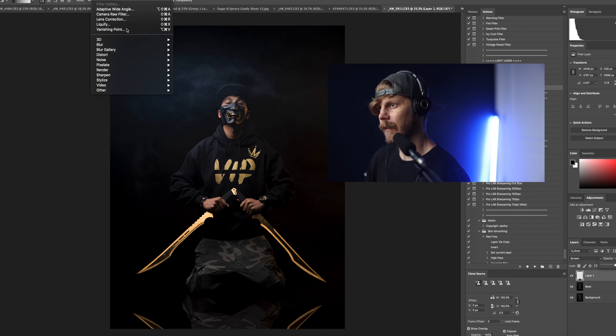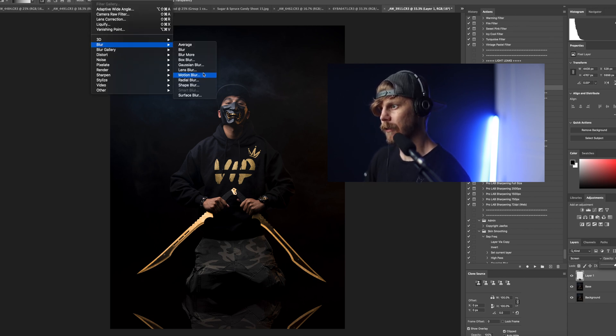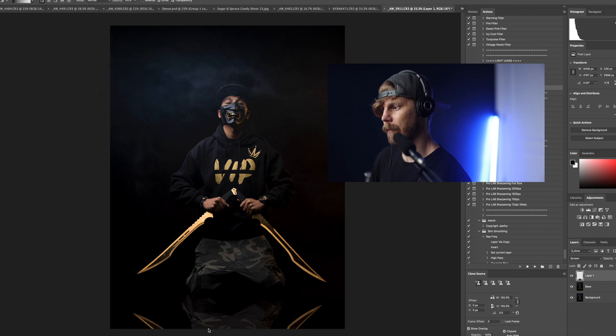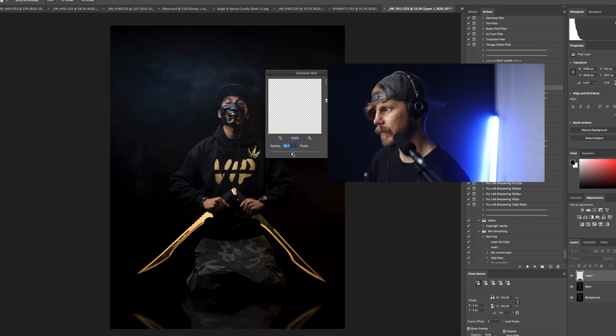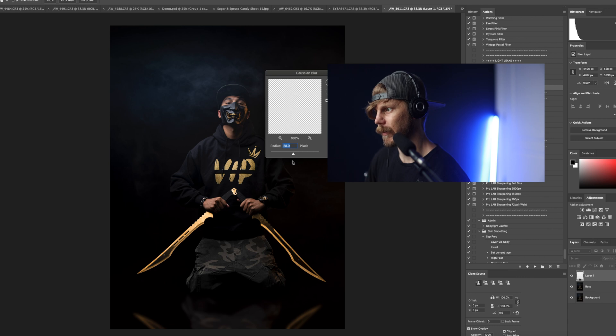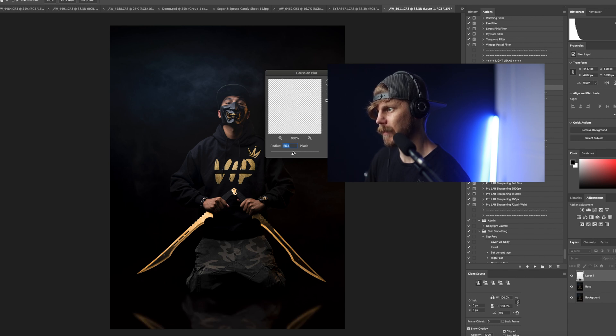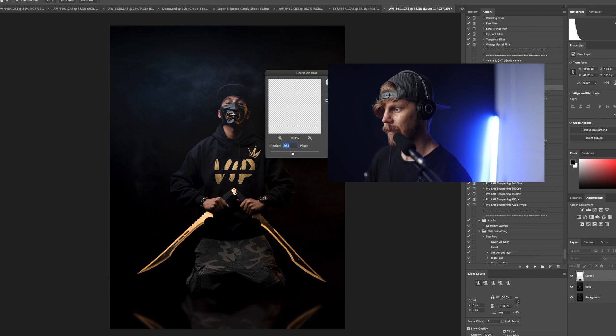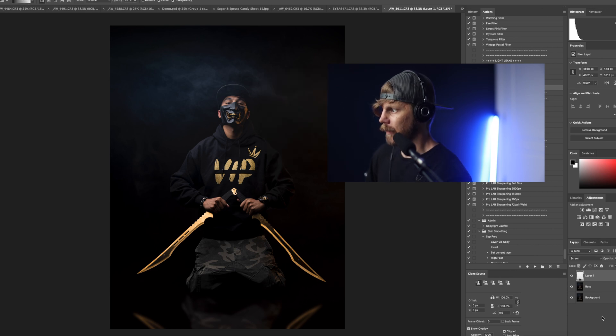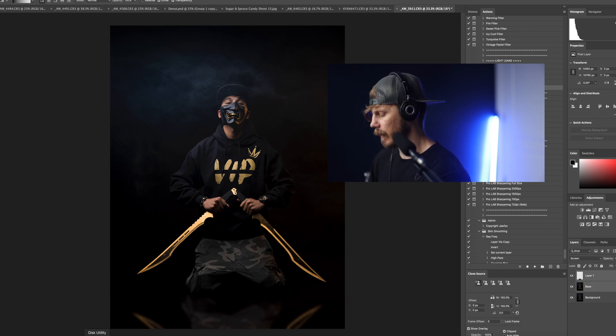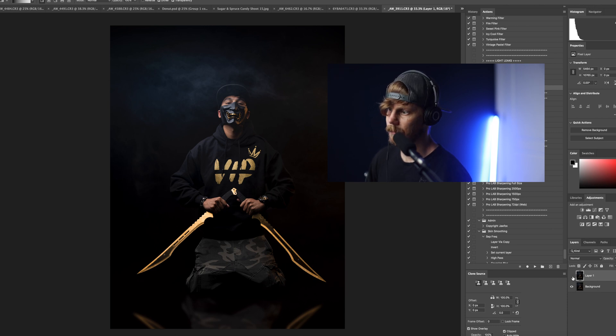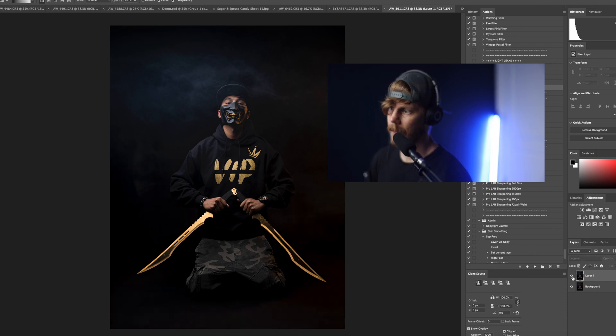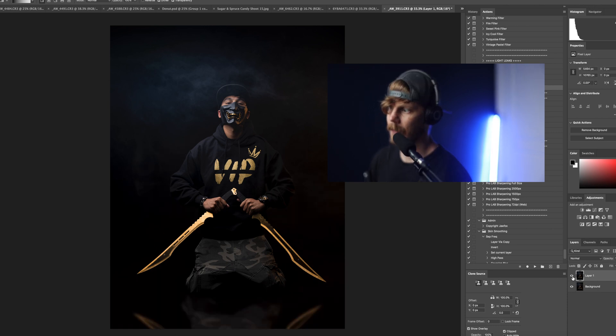Now I'll play with my opacity and maybe something like 58 looks good. And lastly I'll add a blur just to give it more texture even. Maybe 26, yeah there we go. And shift command E to merge your layers and there you have it. Before and your after.